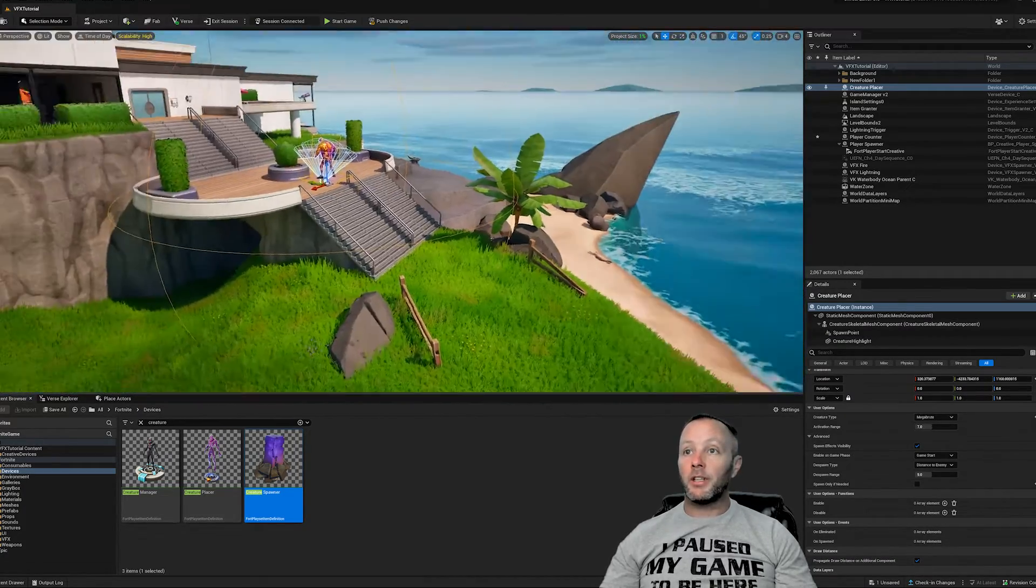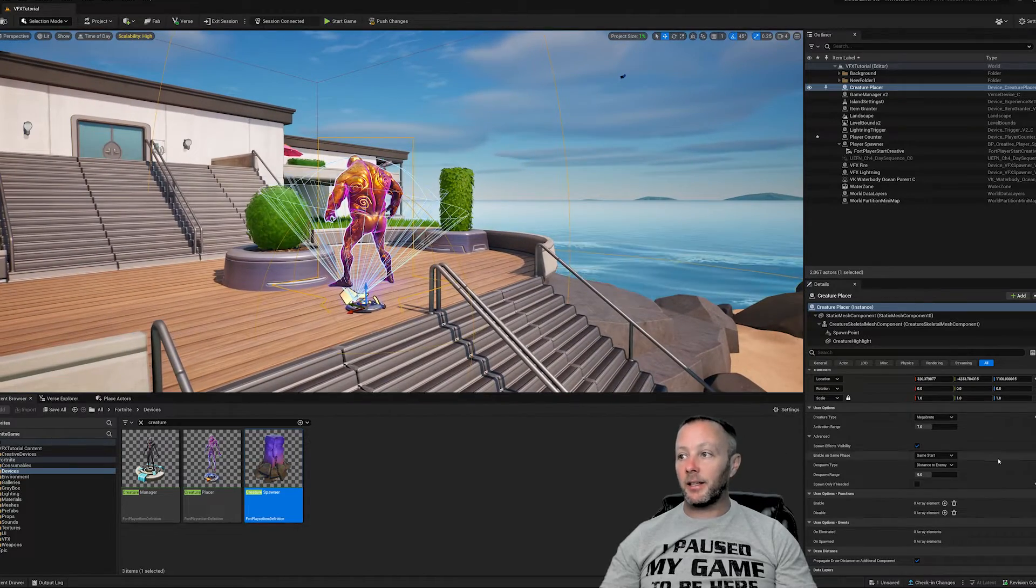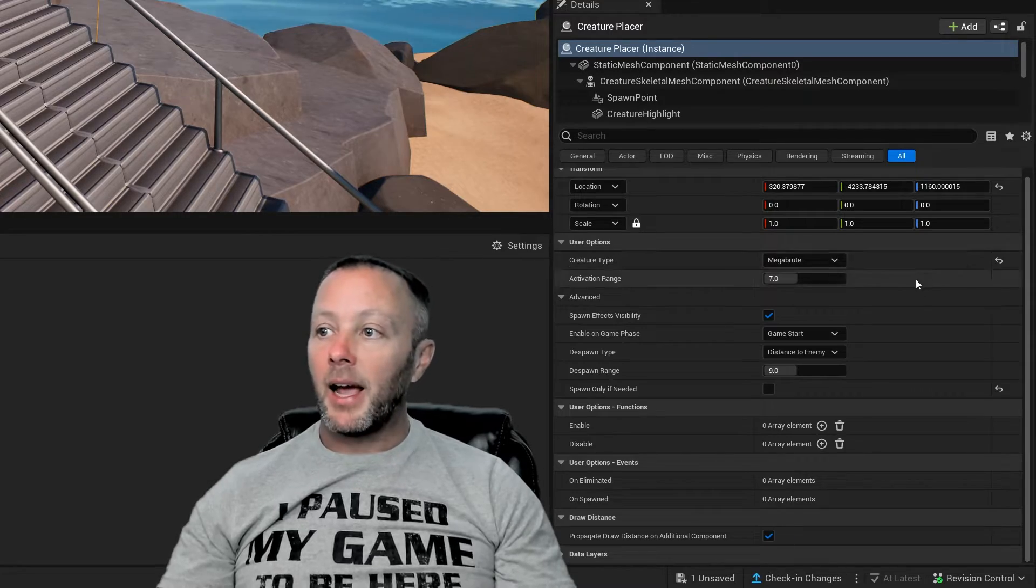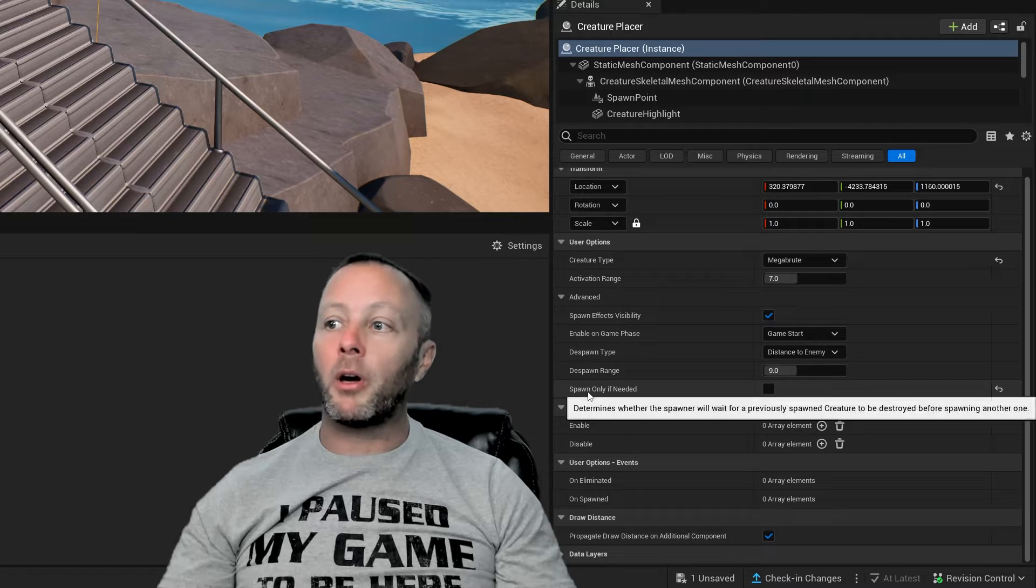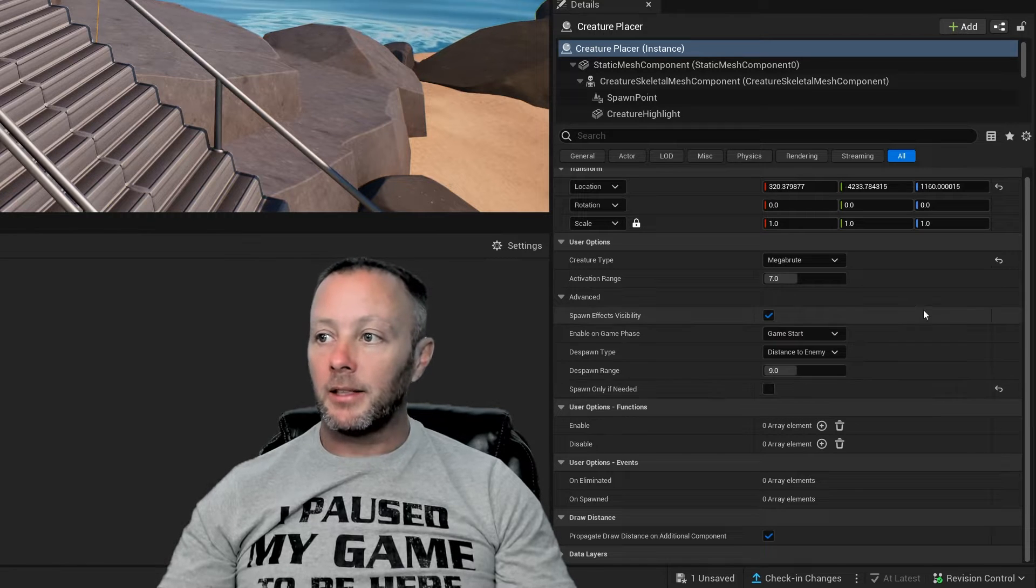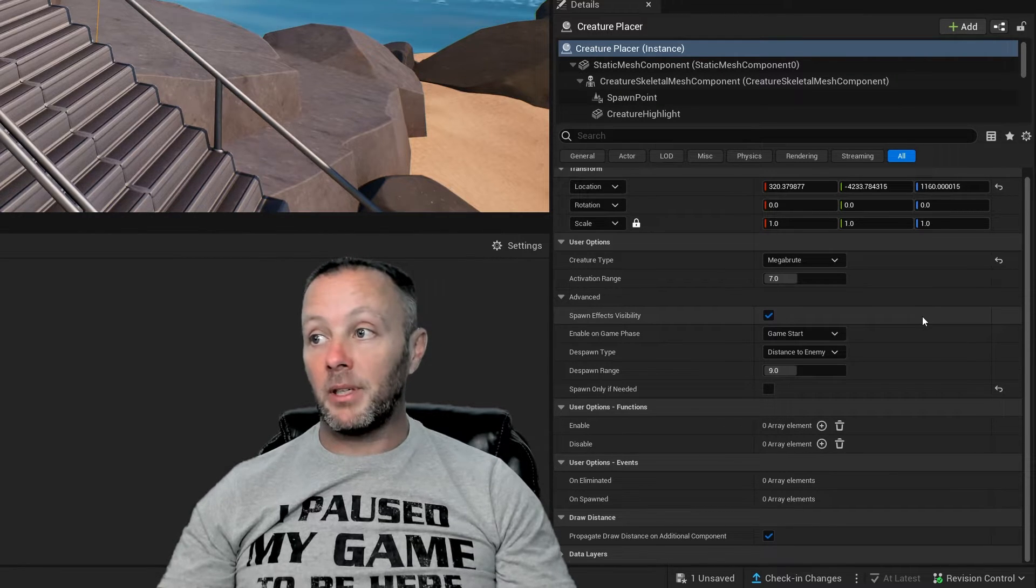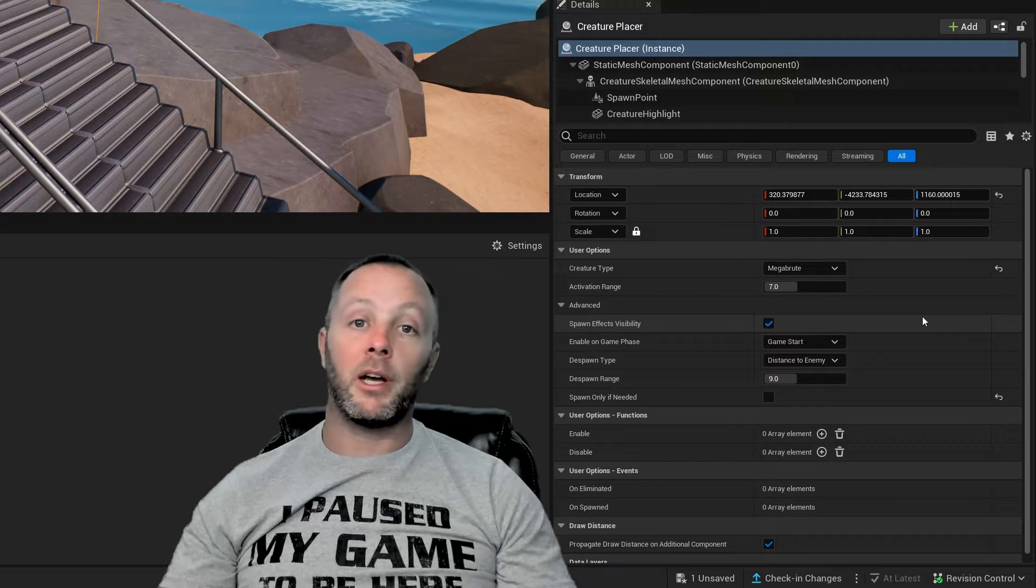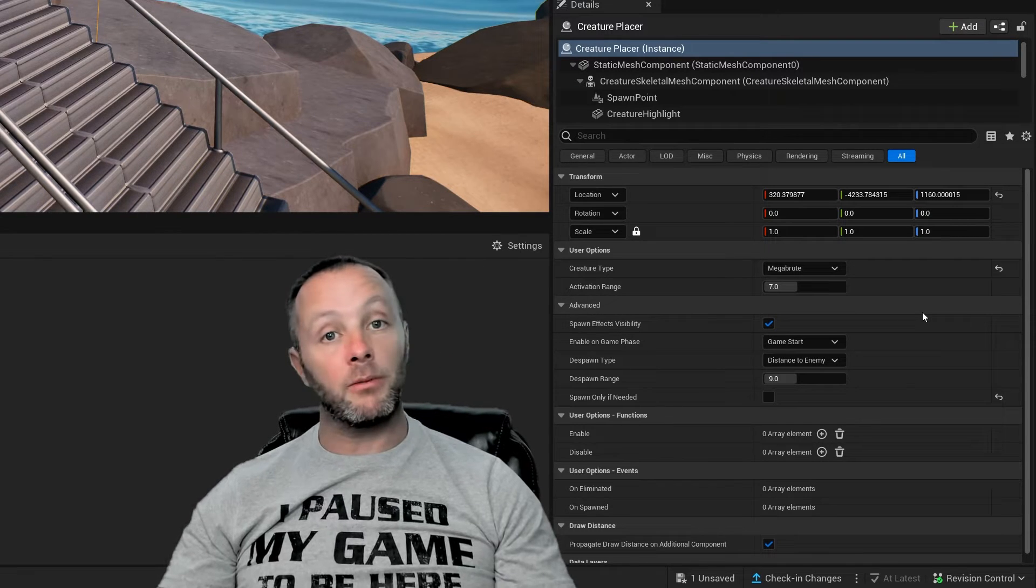So the only thing left to do for this thing is set your creature type. And then what you want to do also is spawn only if needed. Just uncheck that. And what will happen is that we can spawn this guy with verse. So let's write some verse code.